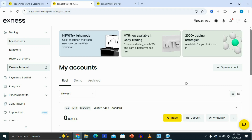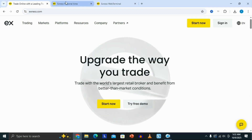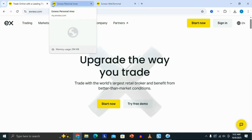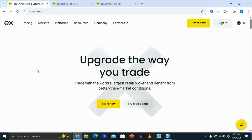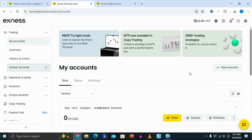In this video, I'm going to be showing you how to use the Exynos trading platform for beginners. In order for you to start using the Exynos trading platform for trading, you want to make sure that you have an Exynos account. Once you create an account, this is going to give you access to your Exynos personal area.